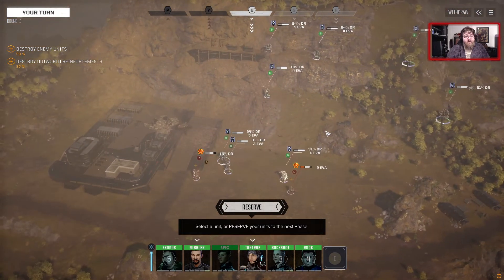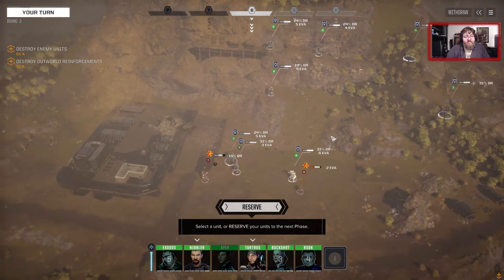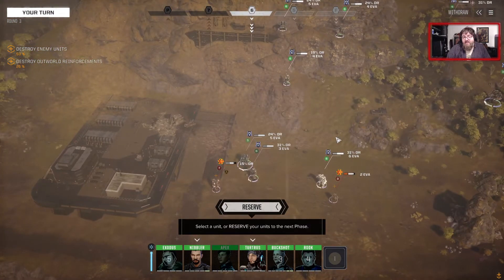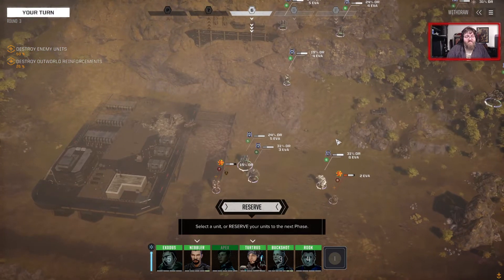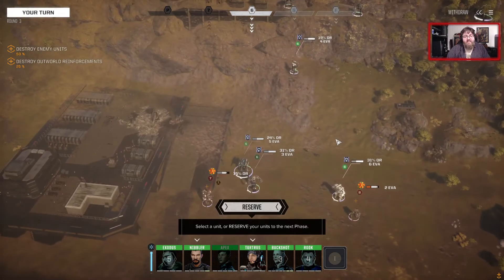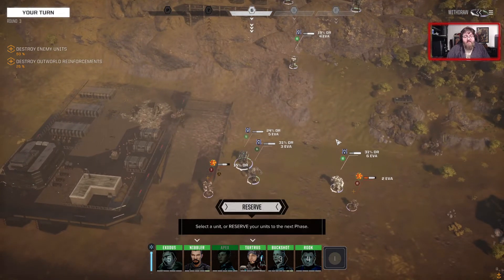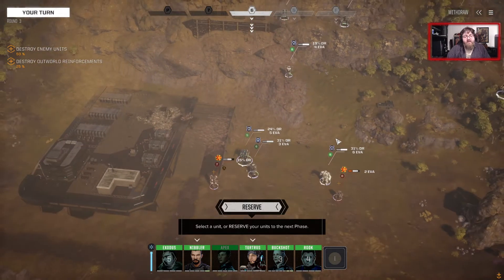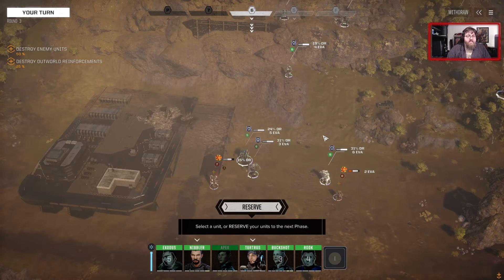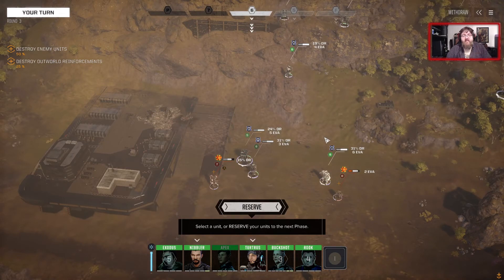That's everything there is to know about C3 and C3i. It's pretty simple once you get the hang of it — a lot of fun to play with and very powerful. This was released with our 14.2 patch, so go check that out. If you have any questions, hit me up on Discord.